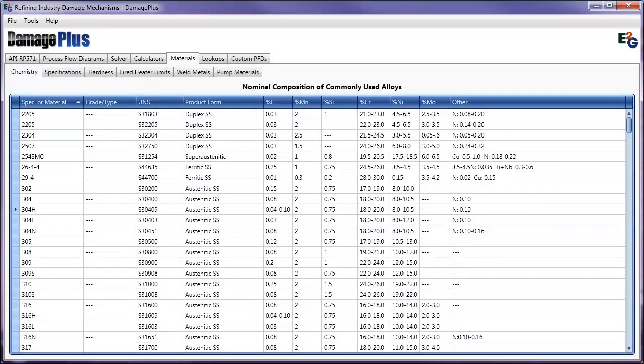The materials database has grown significantly in Damage Plus. It is now over two and a half times larger than previous versions. In addition, we've added tables for fired heater limits and pump materials.